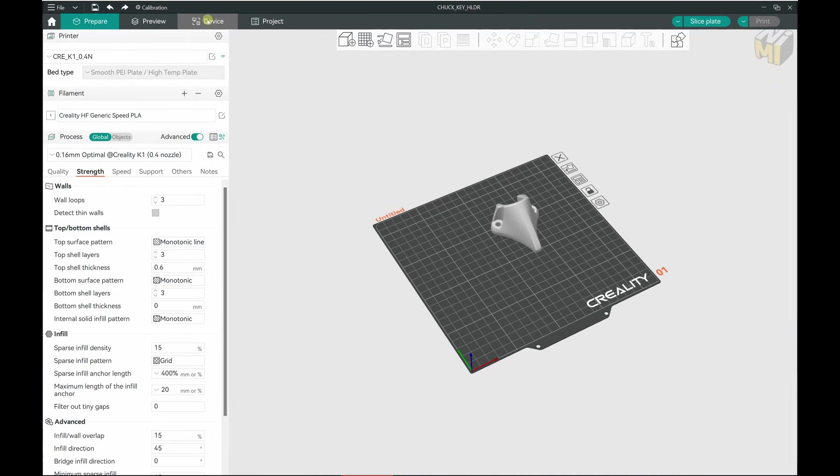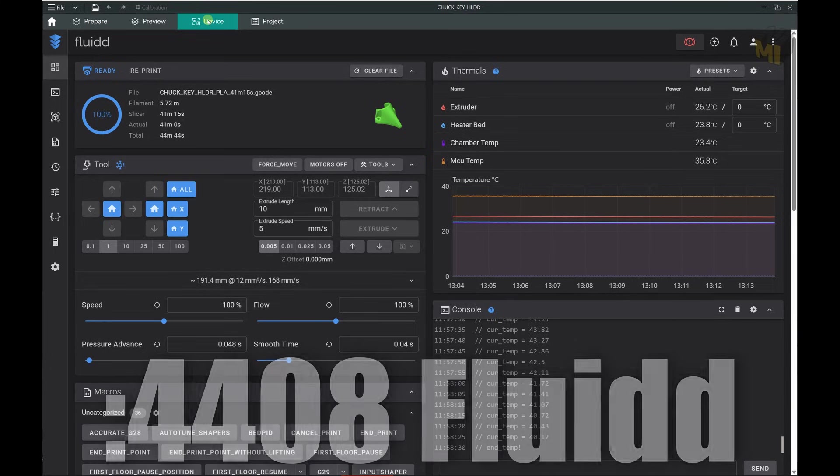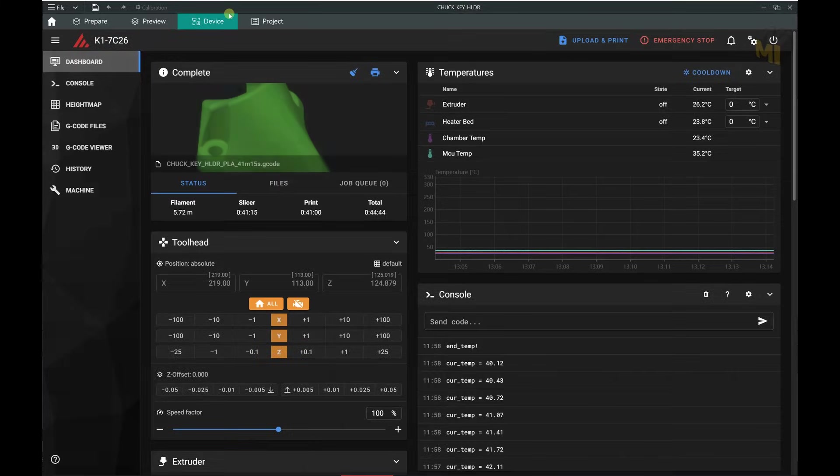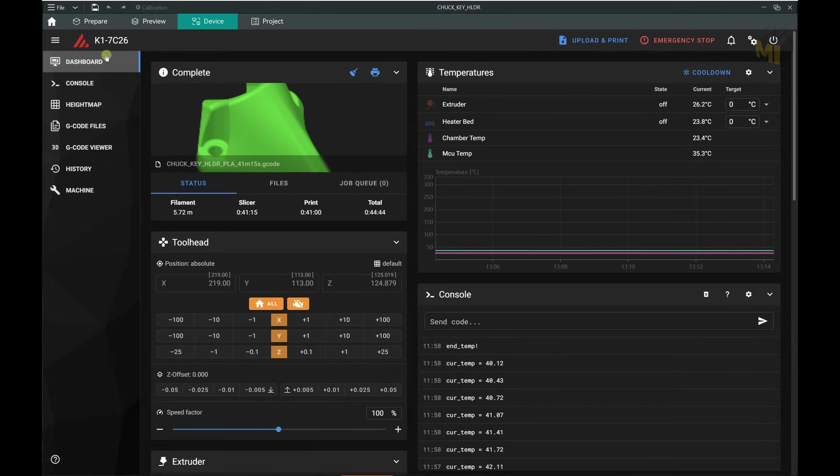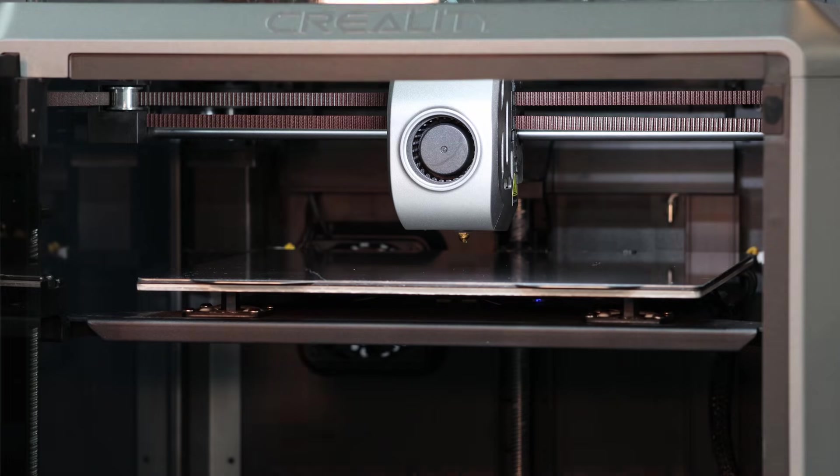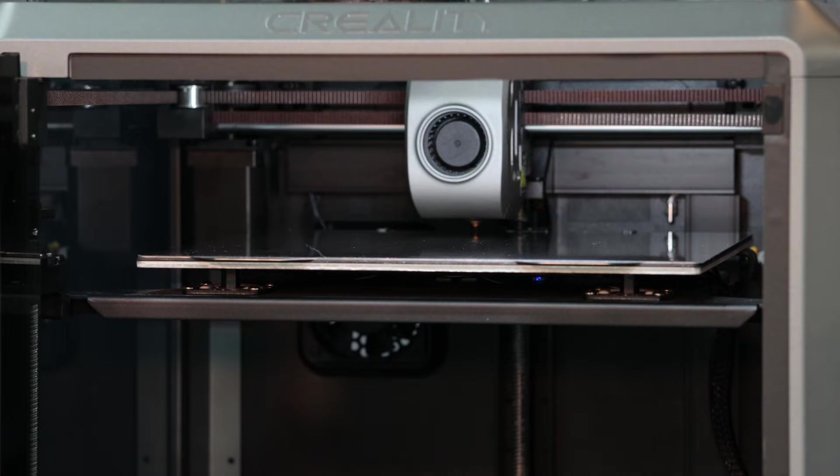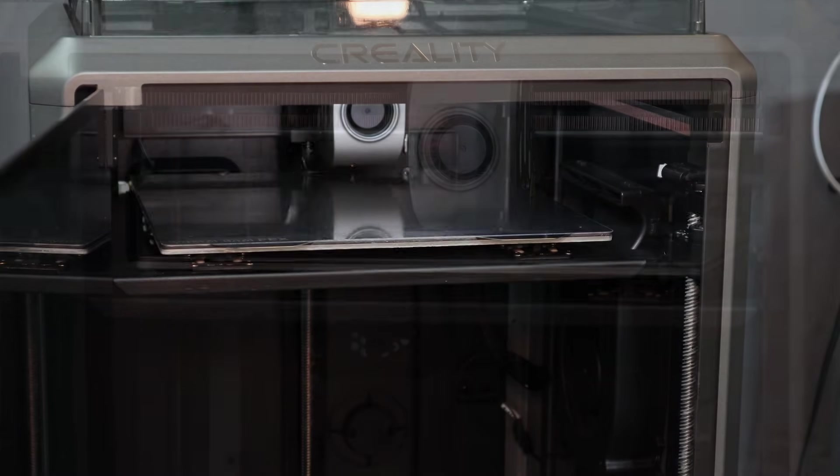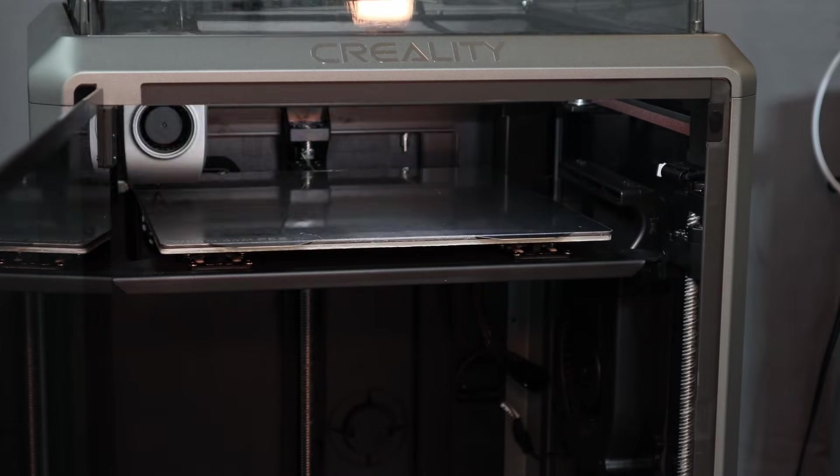And when you move over to the device page, you should see the UI you selected here, whether it's the 4408 Fluid or 4409 Mainsail. Both do pretty much the same thing. It's really a matter of personal preference here. So if you haven't already done the calibration on your mesh bed leveling and input shaping, now is the time to do it at your printer.